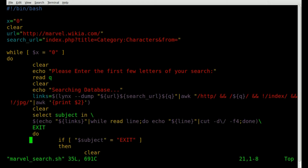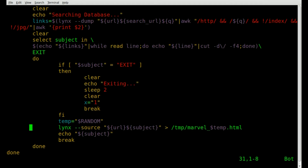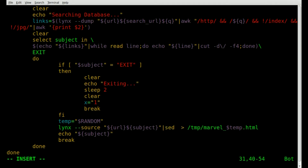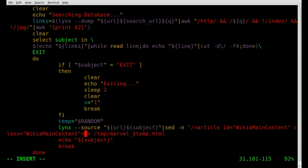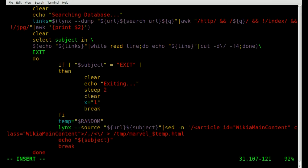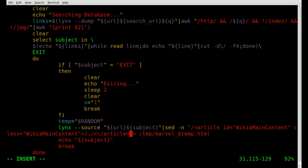Going back into our script, instead of saving the entire page we're going to pipe into sed with the '-n' flag. We'll use a forward slash, paste in that first tag, then a forward slash comma, another forward slash, and a greater-than symbol to start the closing tag. We need a backslash before the forward slash to escape it so it's treated as a regular character. Then forward slash 'p' and a single quote.